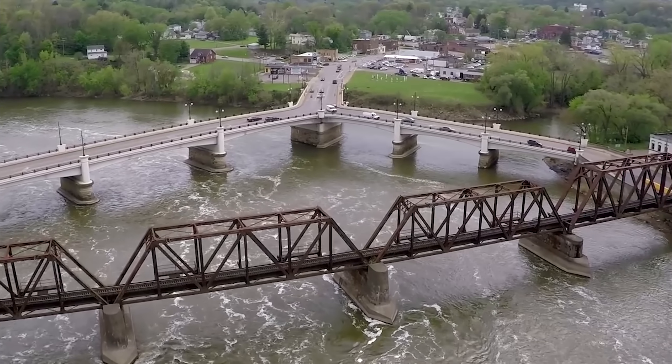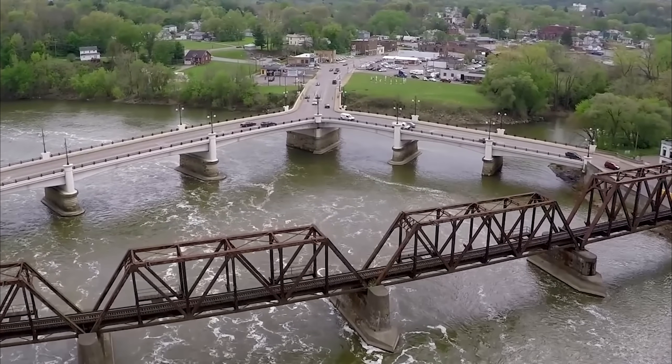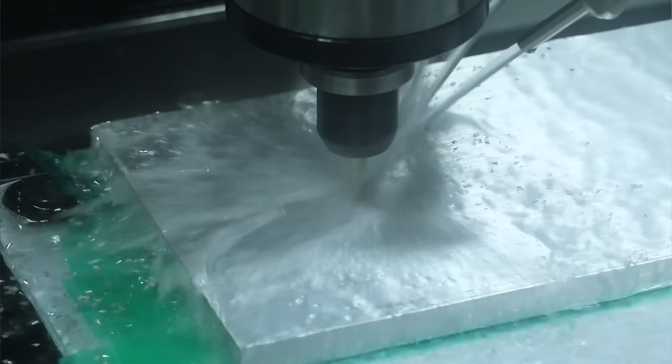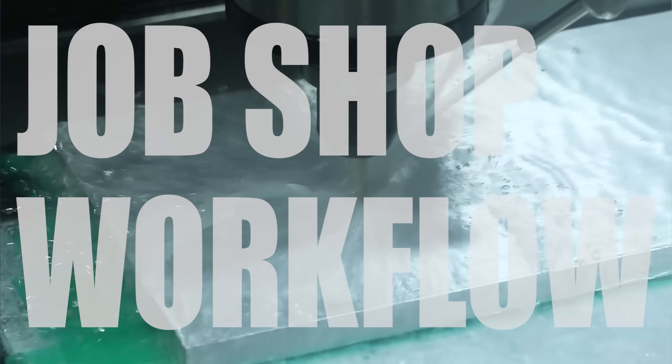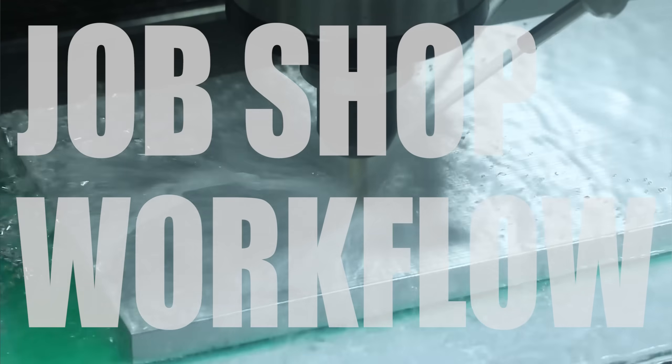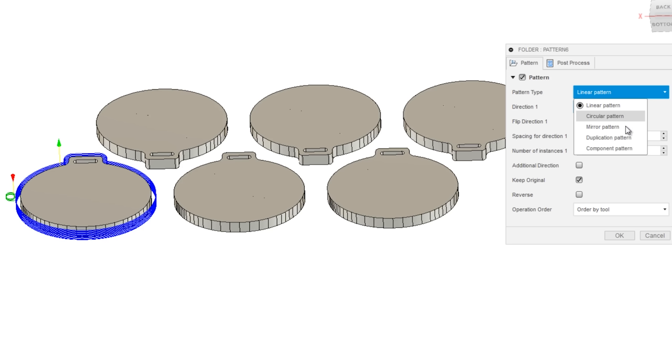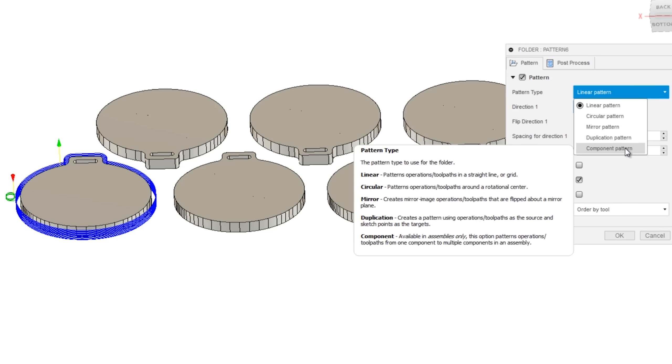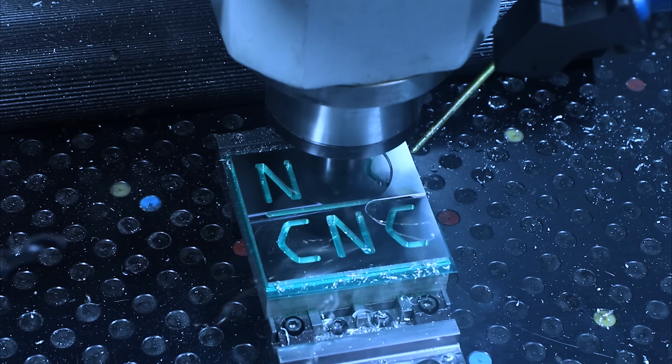So Alex took the lead on this project, some good examples of job shop workflow in both fixturing and Fusion 360 cam. Let's dive in.